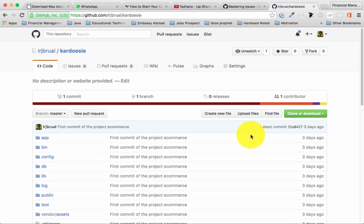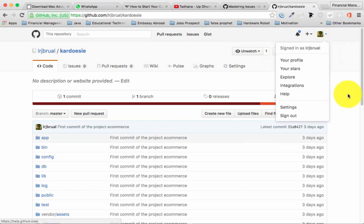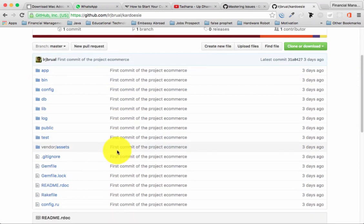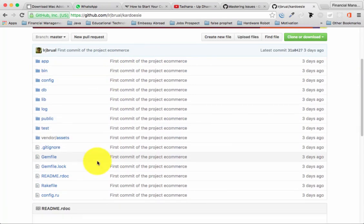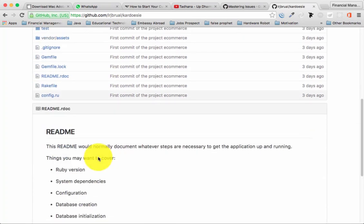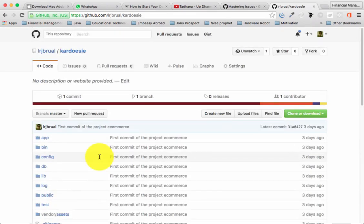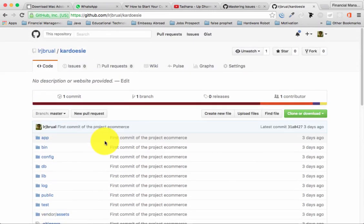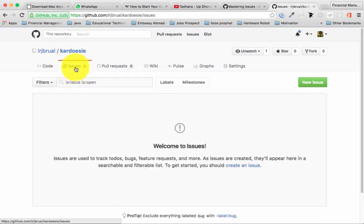Here I'm already logged into my GitHub. Once you create your repository in GitHub, this is the layout that you can see. You also have a readme.rdoc file. In this tutorial we're going to use the Issue tab.